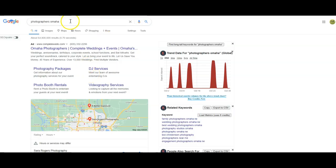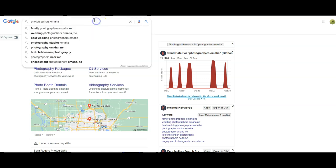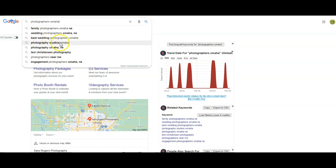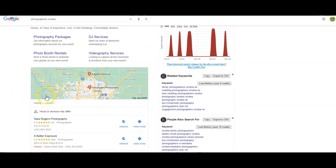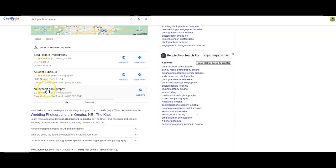For finding competitors today, we went ahead and searched for 'photographers Omaha.' It's going to be pretty general — you can narrow it down. You see options like family, wedding, studio, engagement. So we know there are other niches we can narrow down on, but this is just an example. There is a lot of opportunity here in Omaha, especially when you're looking at how many people are actually here in town.